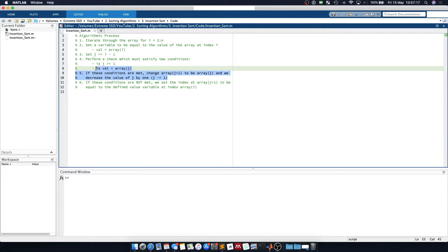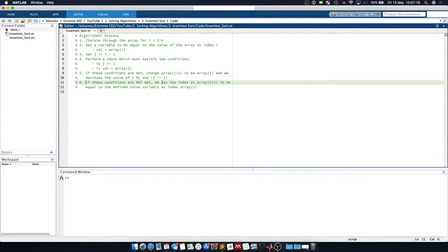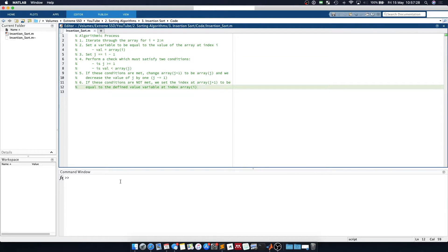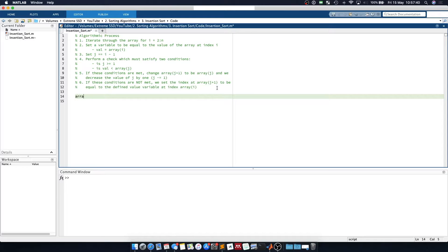Once these conditions are no longer satisfied, we set the array at j plus 1 to be equal to the variable we defined in memory. Now if this sounds confusing it often can be, but I'm hoping that by going through the code it will become more clear on what is going on.